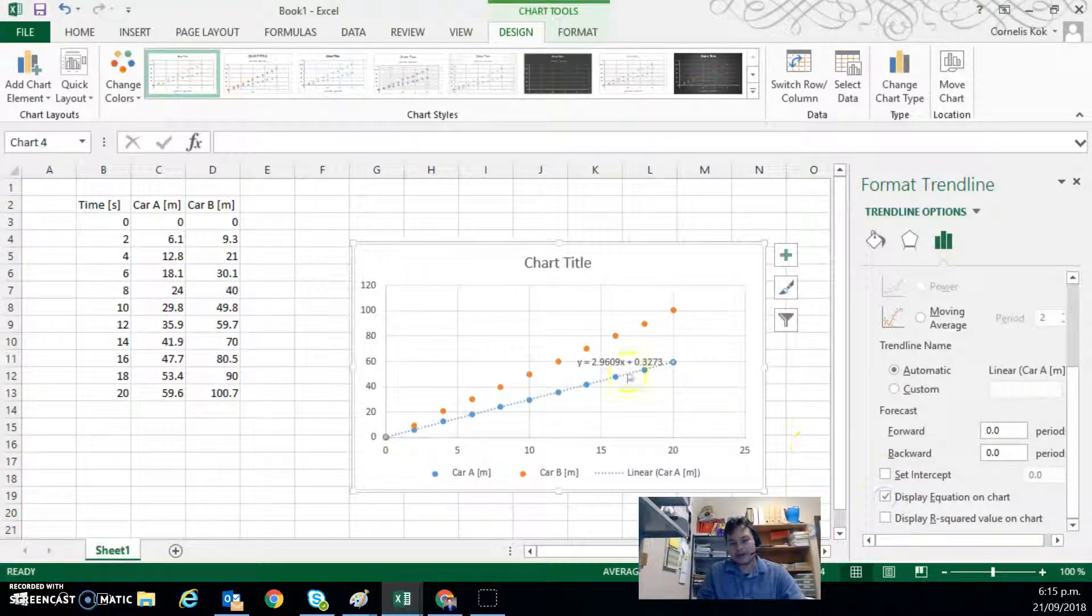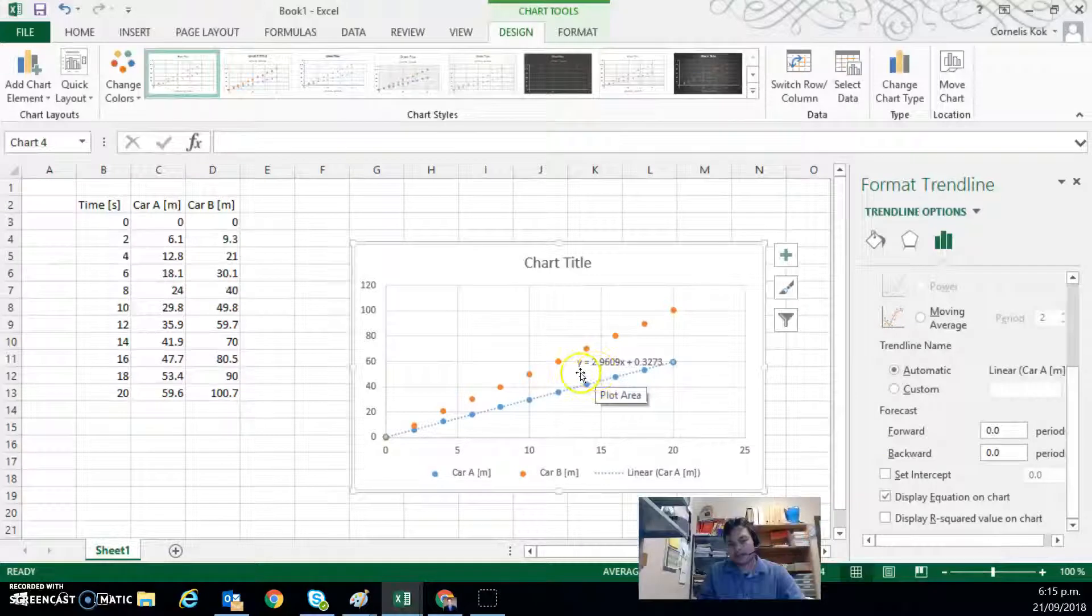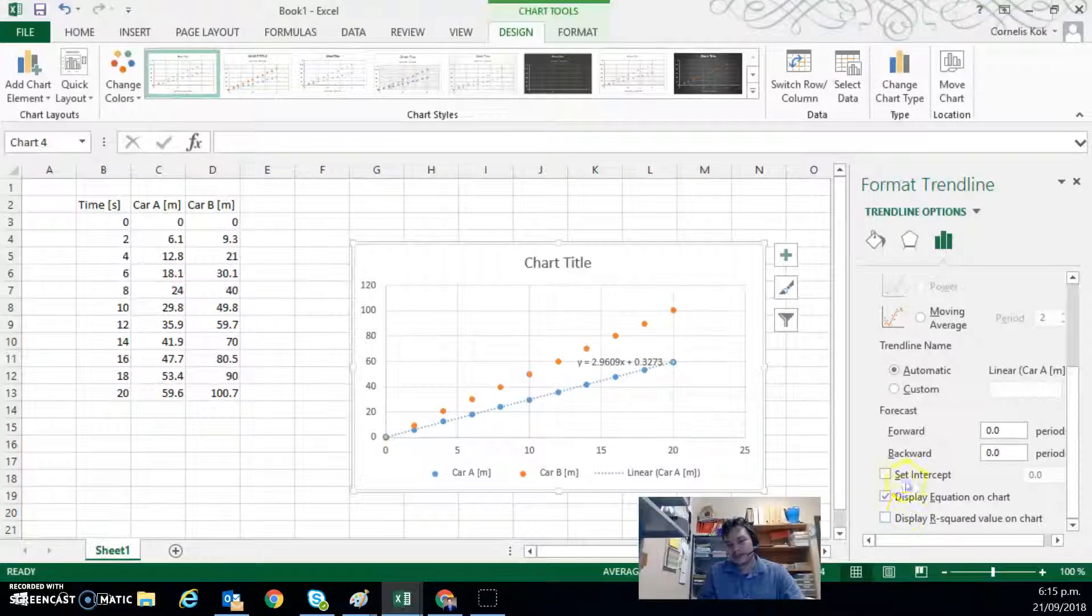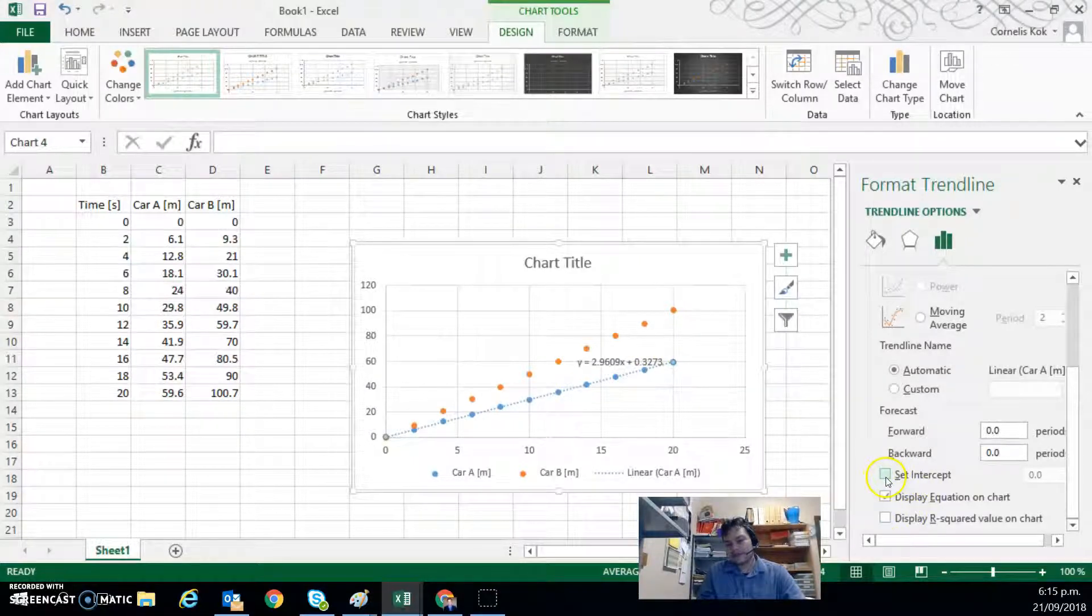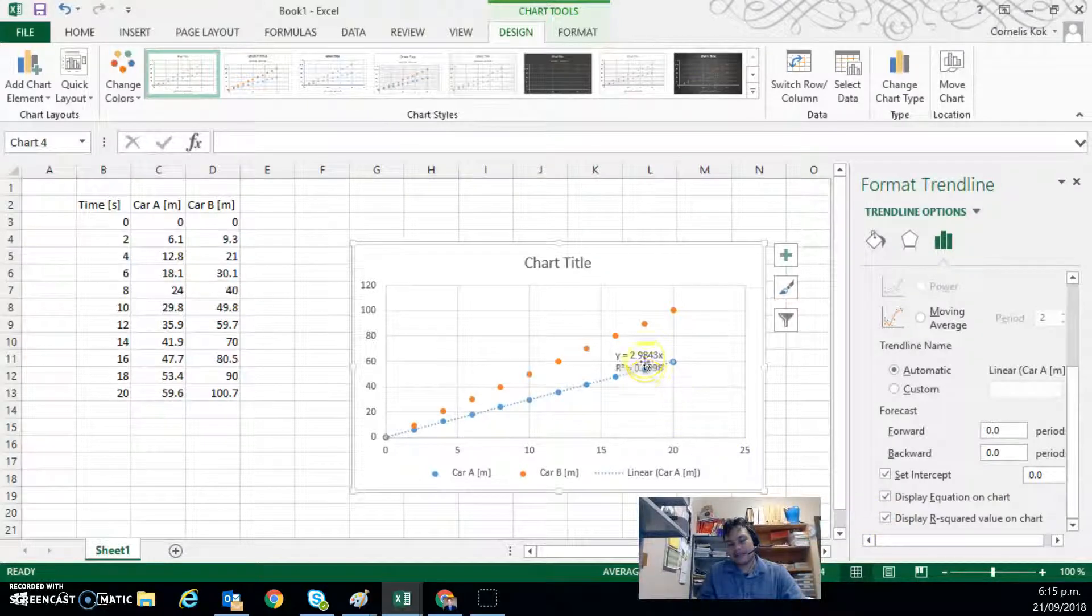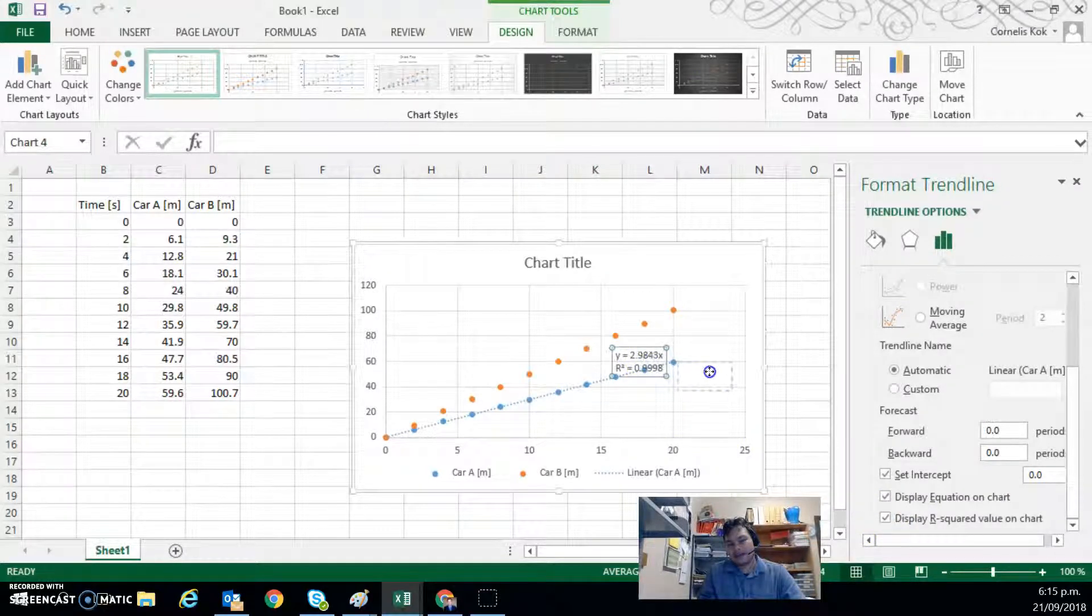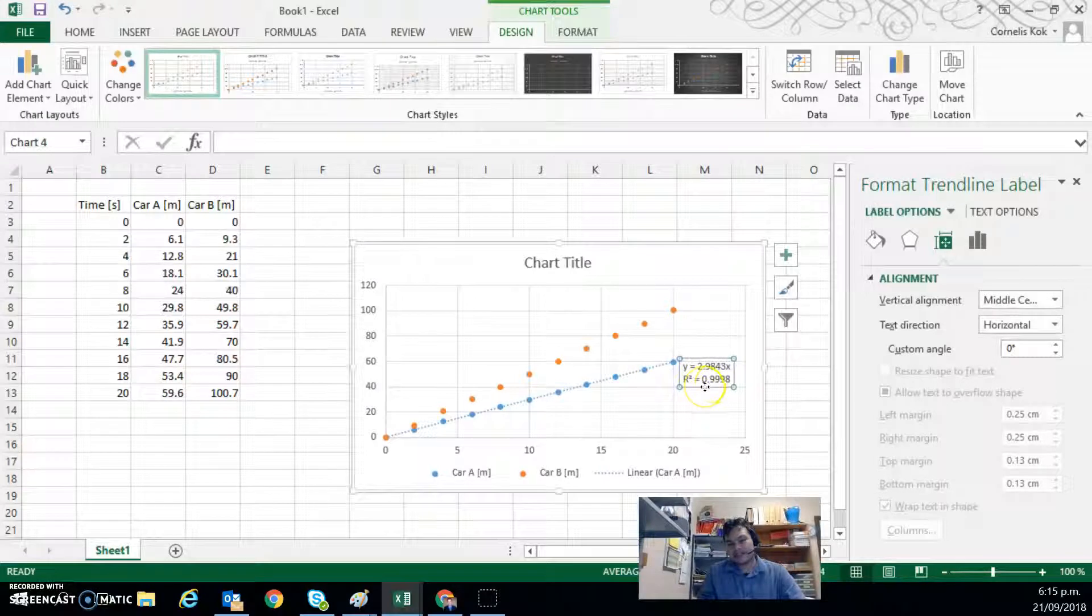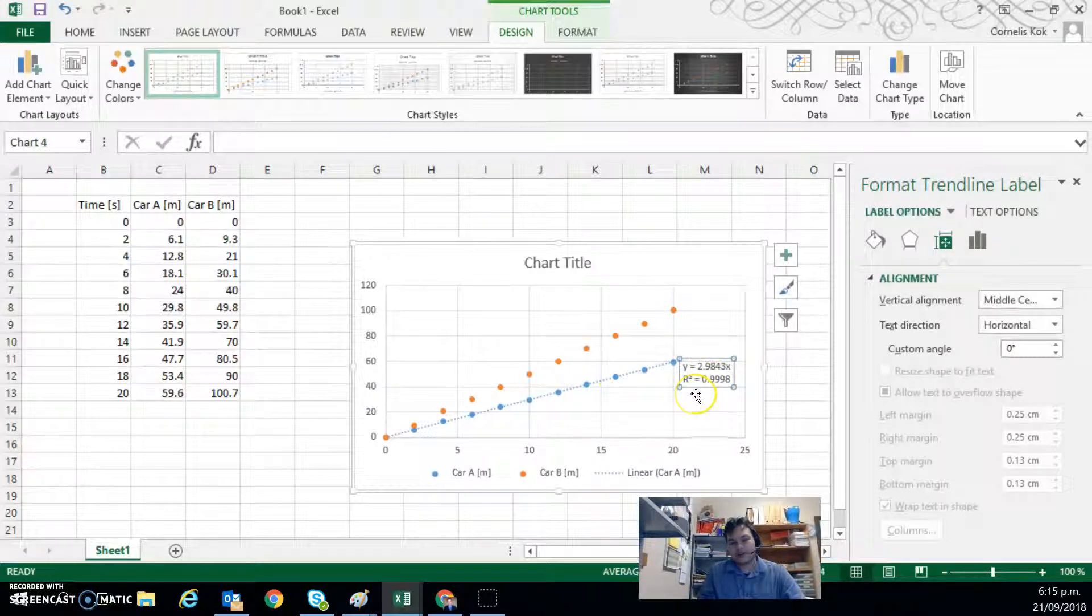there is an option over here to add an equation. So display the equation. So we can see that it's in y equals mx plus c form where we see the gradient and the y-intercept. And we can force the intercept to go through zero if we want. And we can display an r-squared value that tells us about how well the data matches up with the data points.